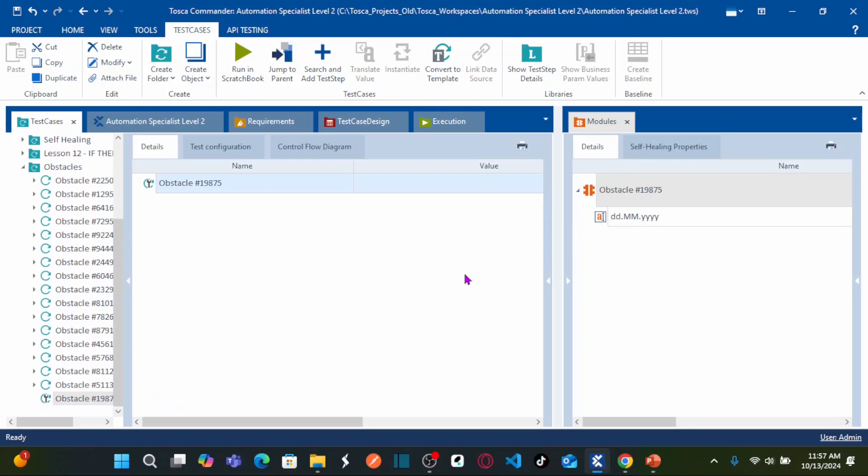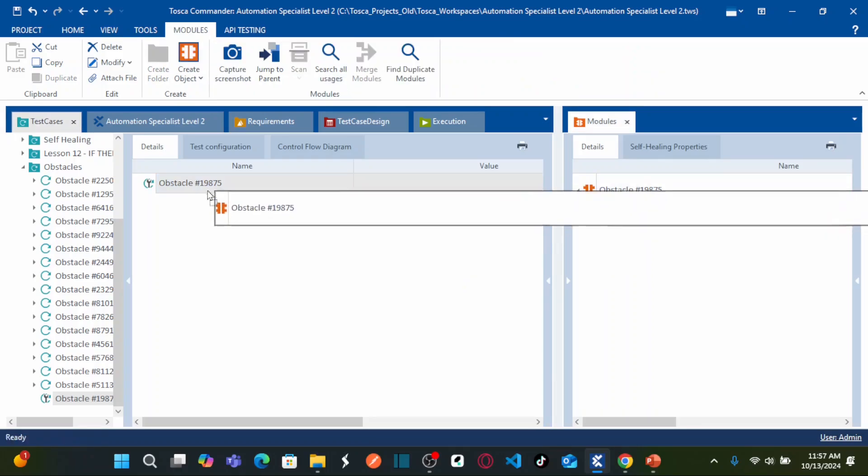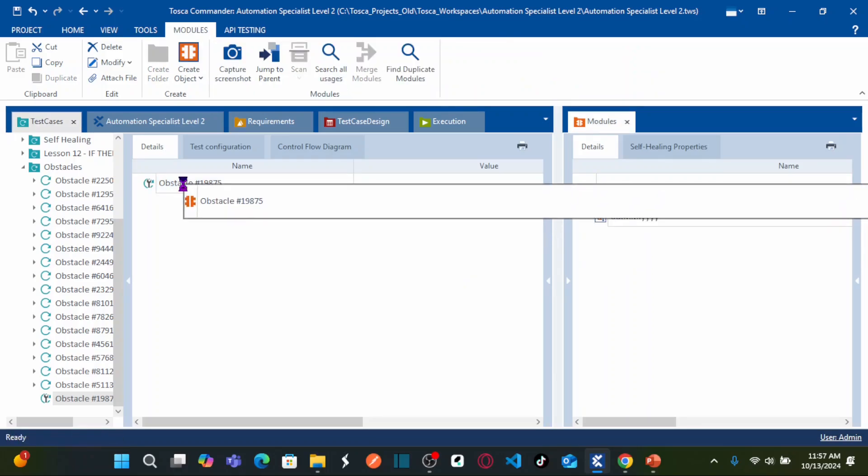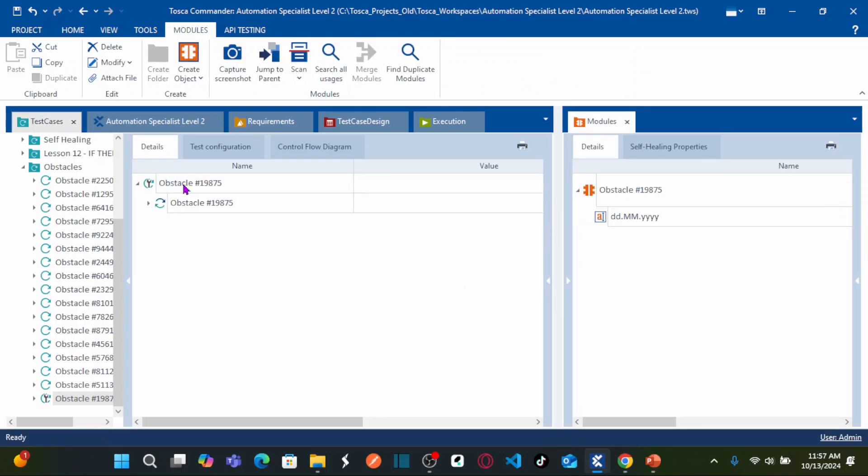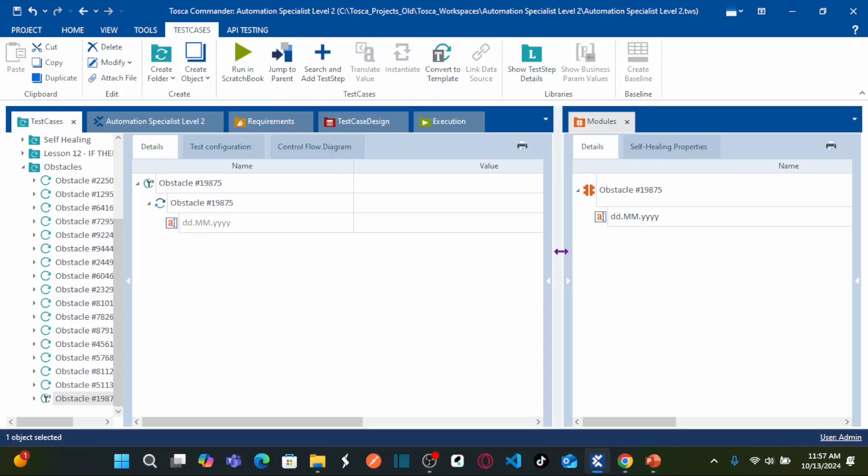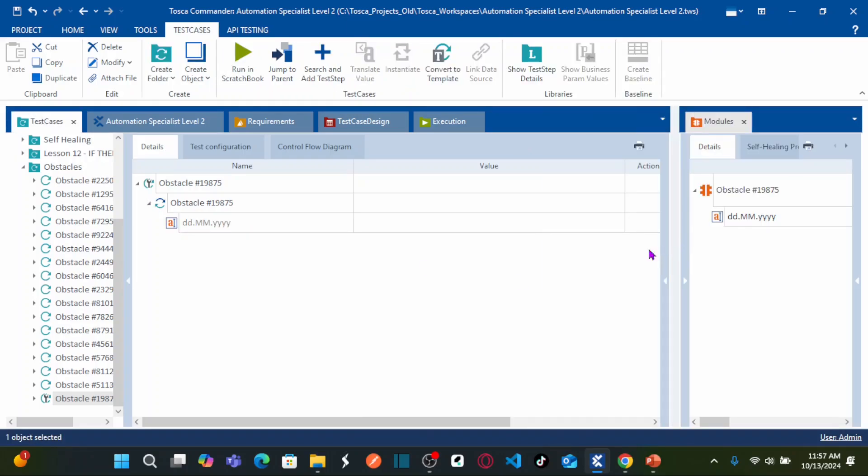Double click on this. And now to automate our test case, we need to drag the module that we captured. Drag and drop onto your test case. So here to enter tomorrow's date, what is our system date?